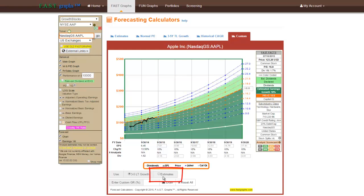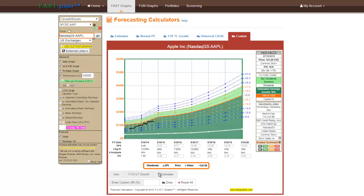However, subscribers can simply click the estimates box and the custom calculator will automatically add the near-term estimates found in either the Estimates and/or the Normal PE ratio calculators, and then follow these near-term estimates with the trendline growth rate calculation thereafter. Additionally, subscribers are free to customize virtually every forecast data point to include PE ratios, growth rates for each specific year's earnings and dividends on the graph according to their own calculations or views.